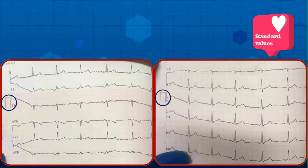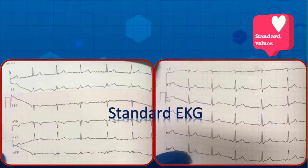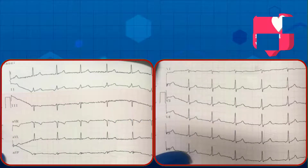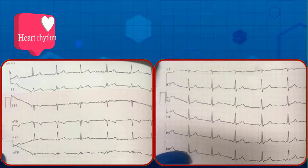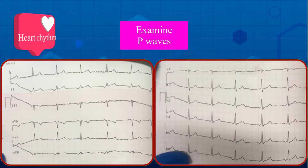First step: examine the standard values. As it is clear, the calibration marker is one large box wide and two large boxes tall; therefore this is a standard EKG. Second, determine the heart rhythm — as usual, examine three items to establish the underlying rhythm.